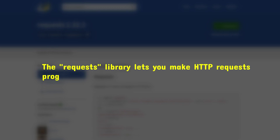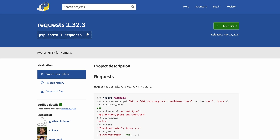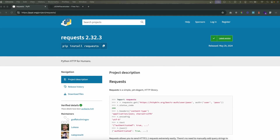So what is the requests library and why is it used? The requests library lets you make HTTP requests programmatically — meaning you can send HTTP requests right from your code. It's like your Python code acting as a browser, sending GET or POST requests and receiving responses. Whether you're calling an API, scraping data, or sending information to a server, this library makes it all simple.